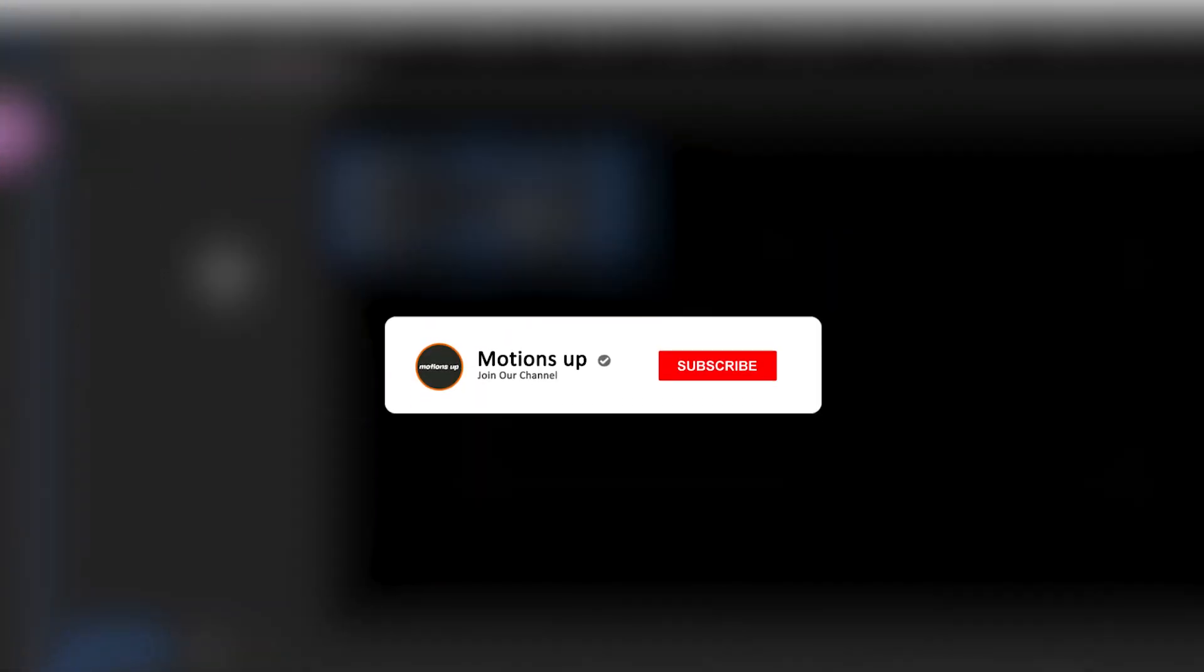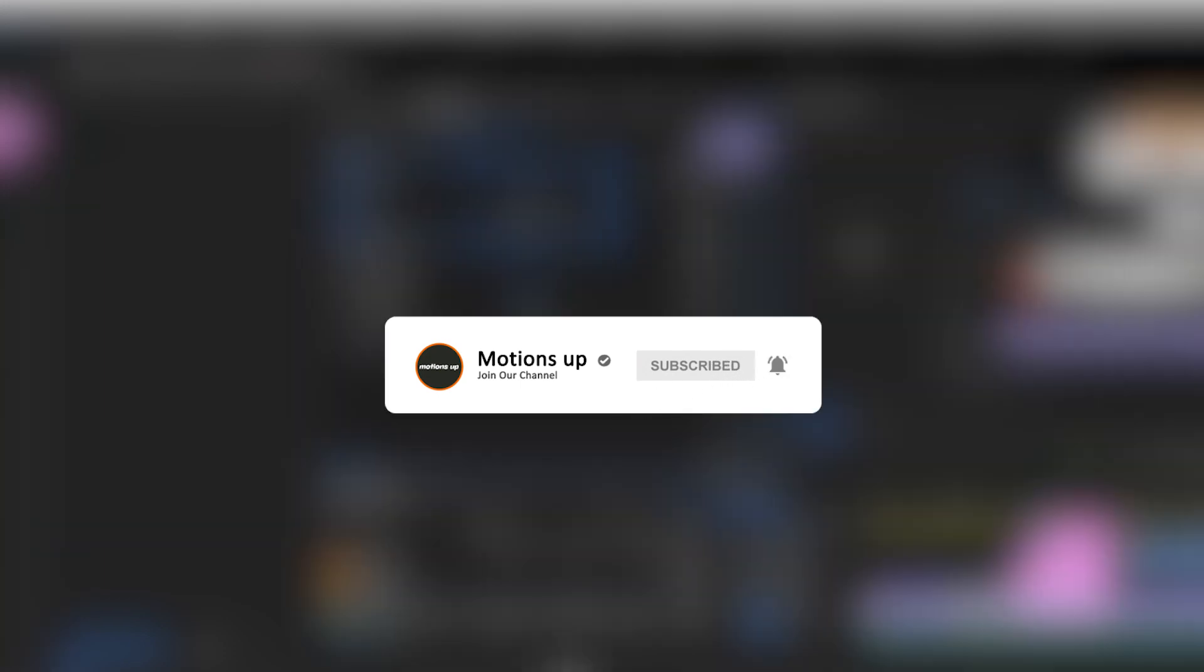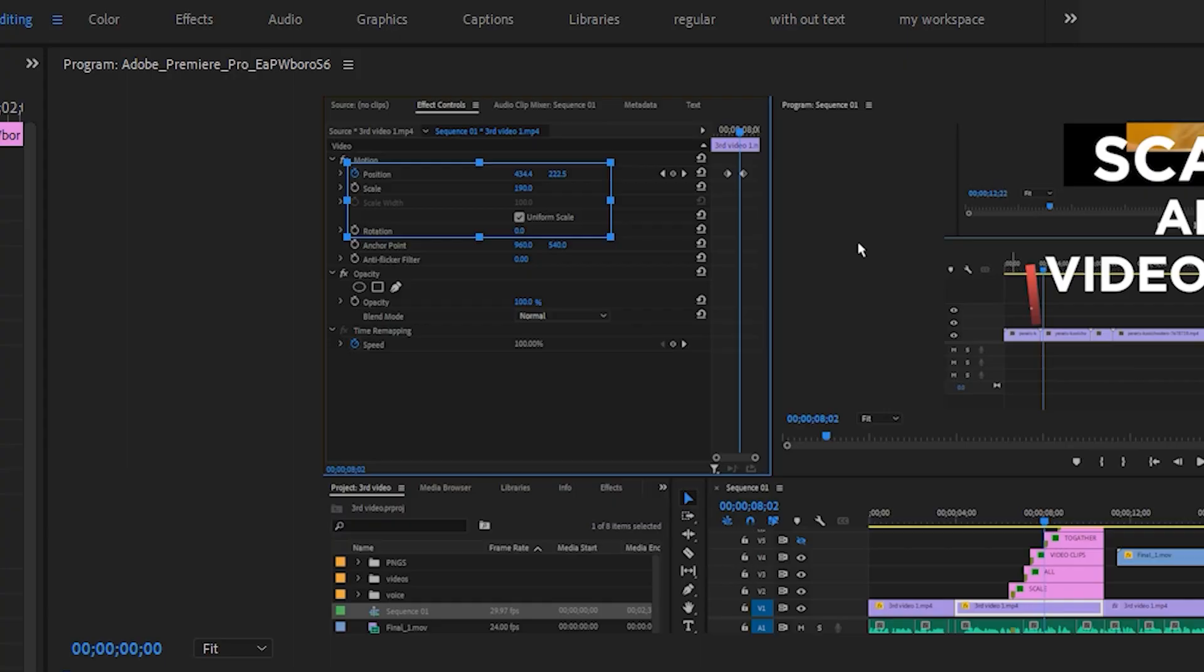Now what we are going to do is scale in our crop clip. Before we start the animation, please like this video and subscribe motion sub for more Premiere Pro beginner tutorials, tips and more. Let's back to our project.